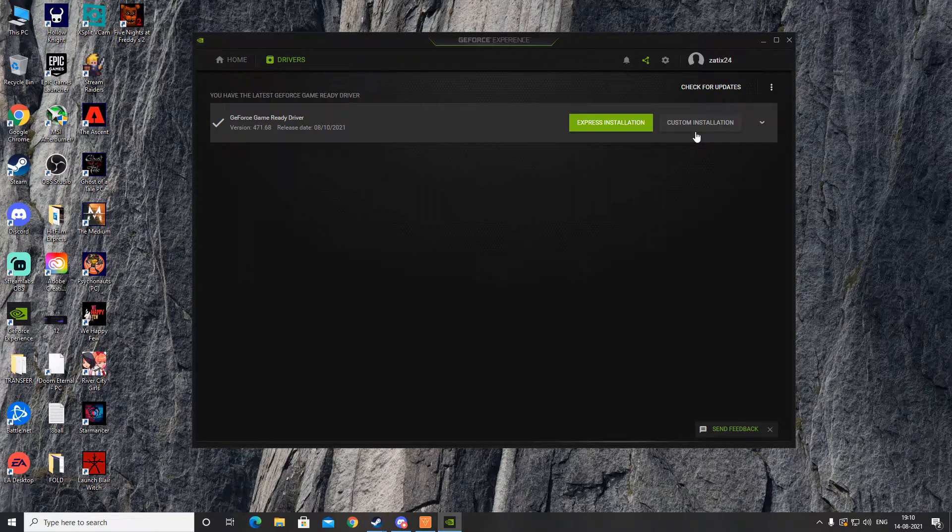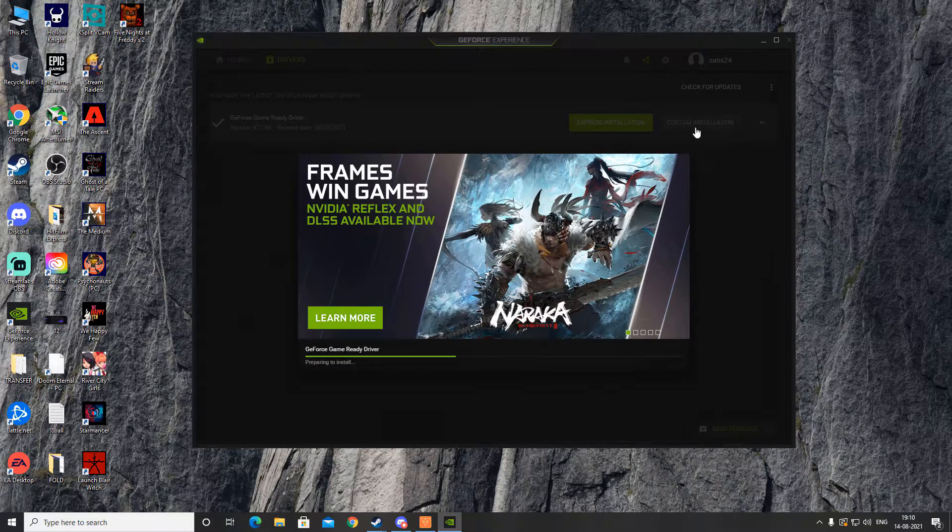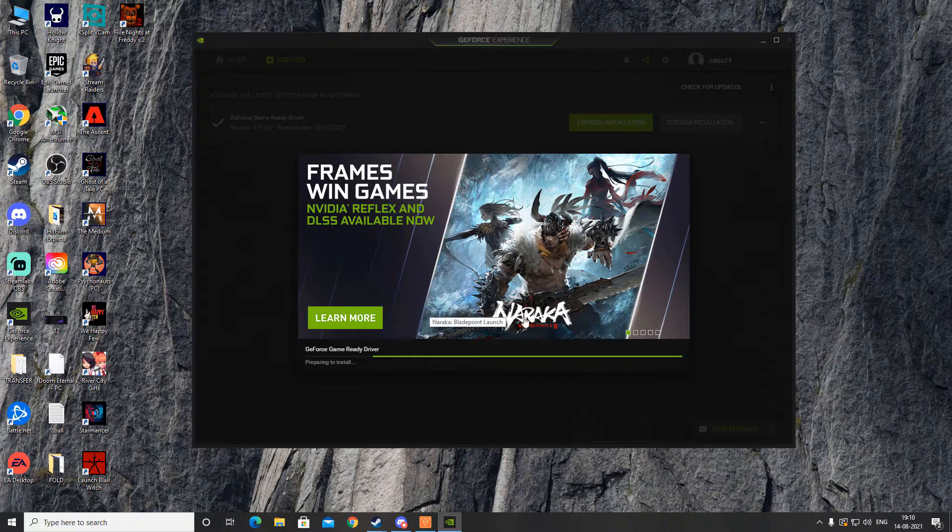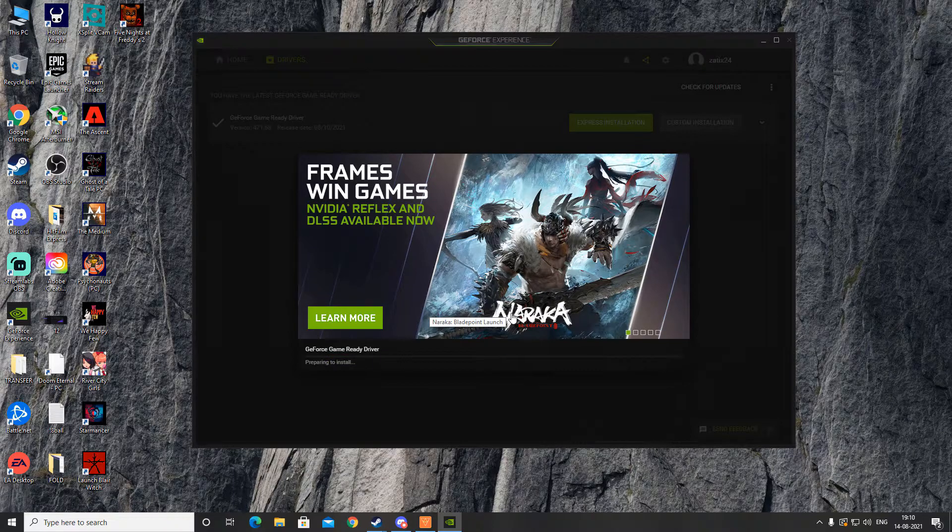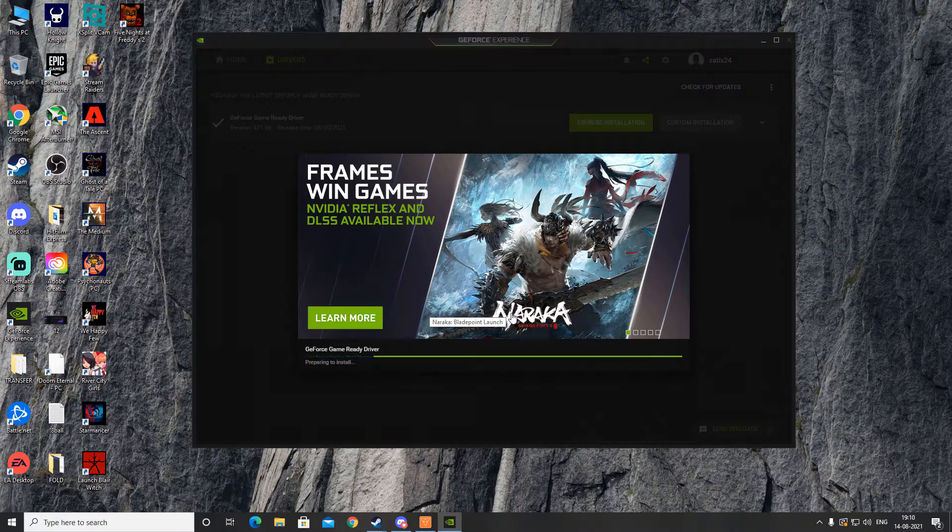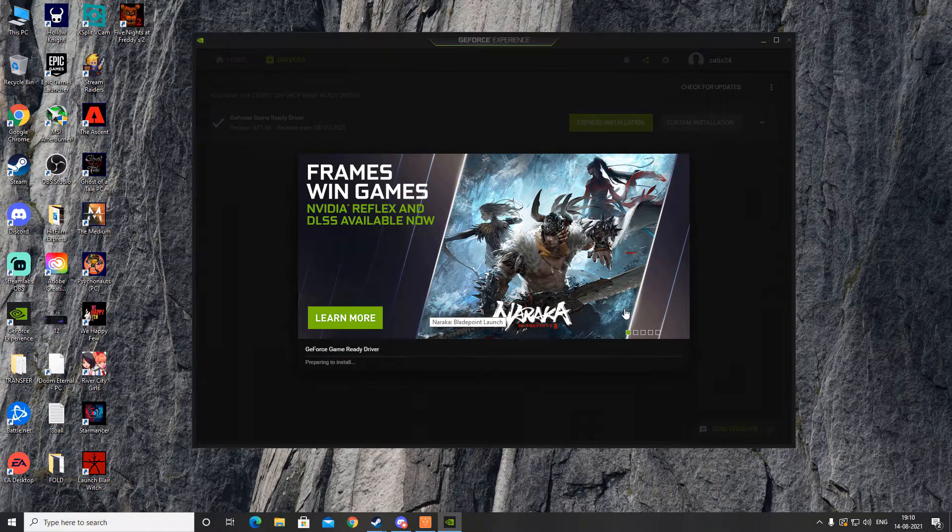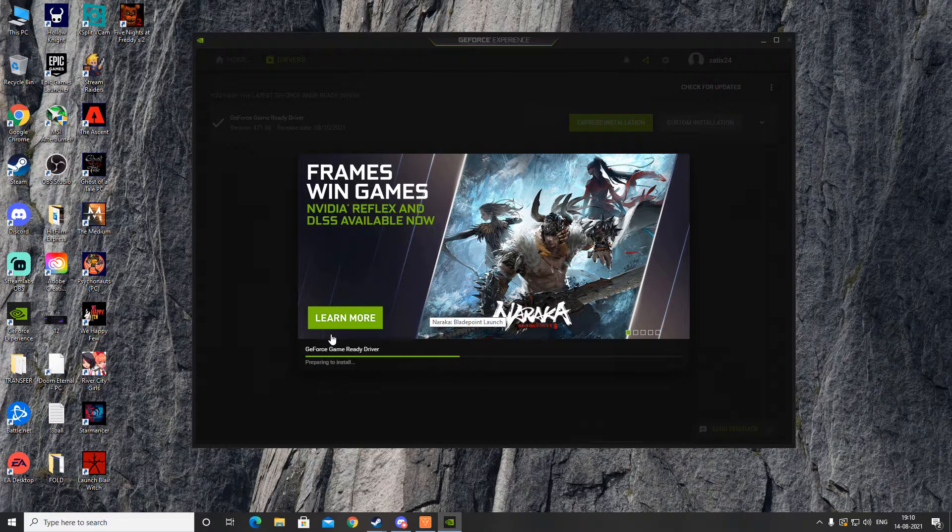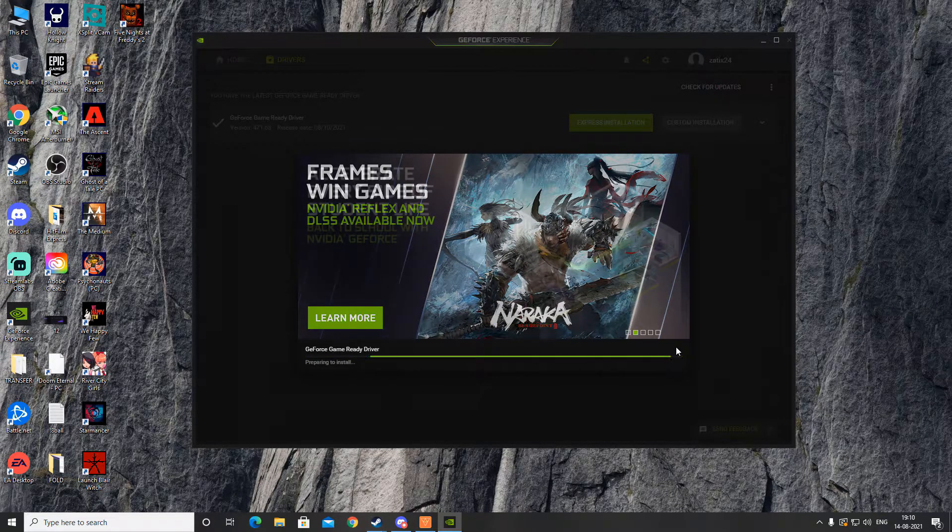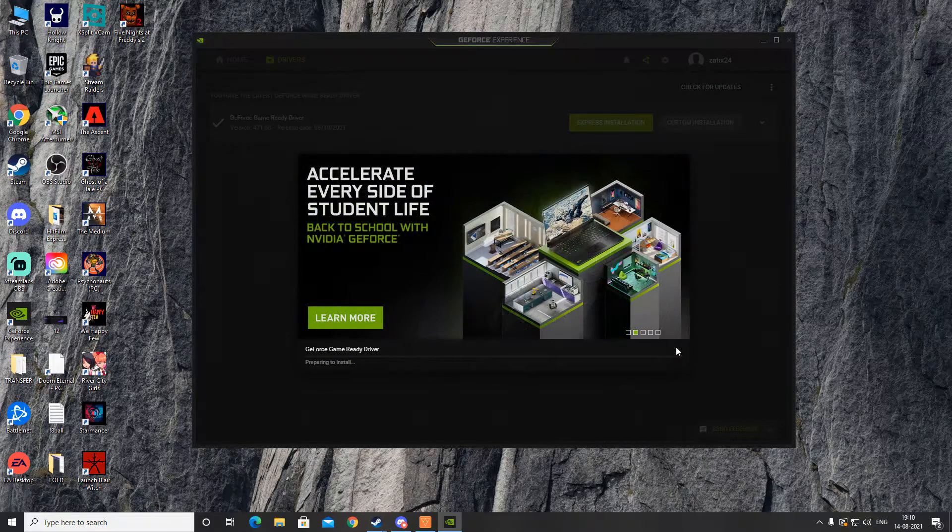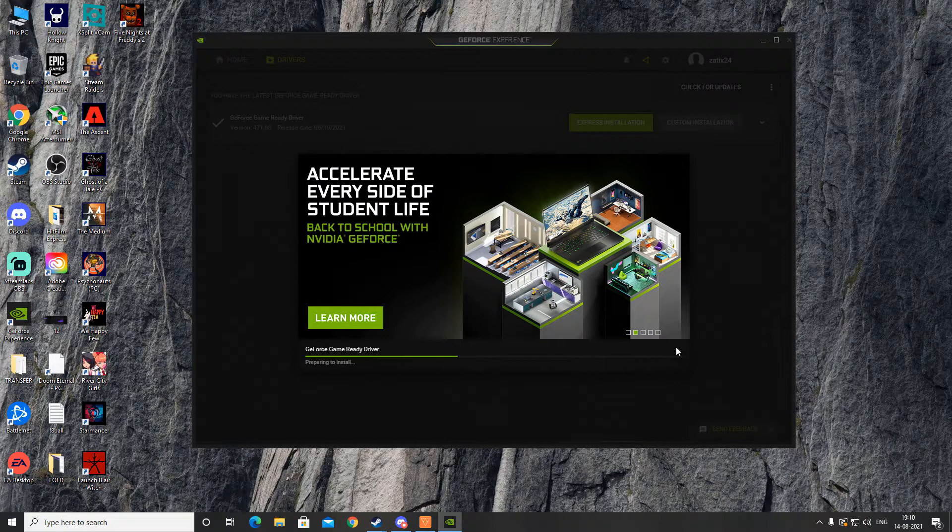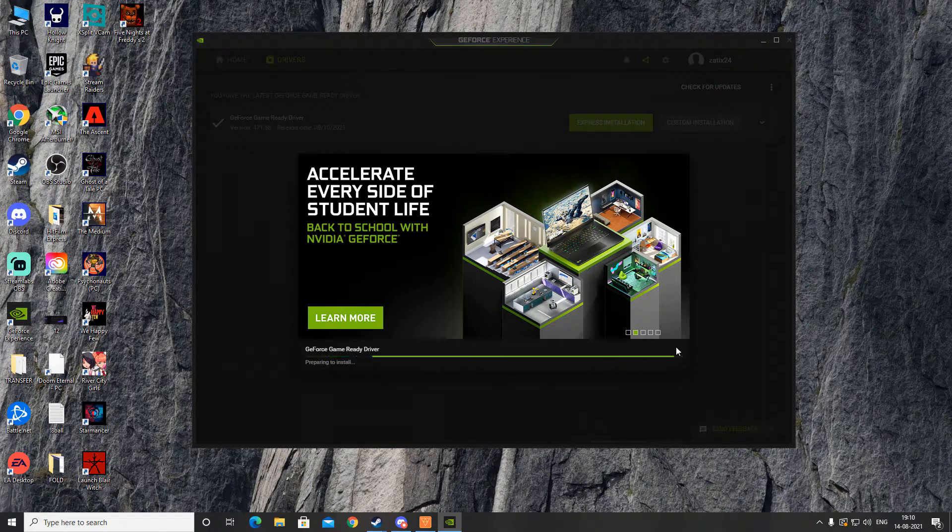After you click on Custom Installation, this window will pop up, and in there you have to click on Perform Clean Installation. After you click on Perform Clean Installation, just click OK, and that should be it. That should fix your issue of stuttering and all.